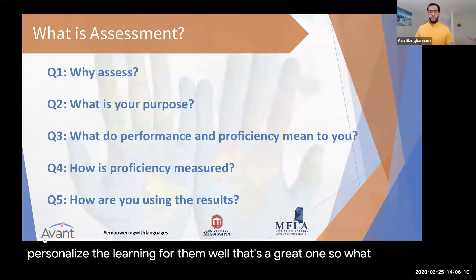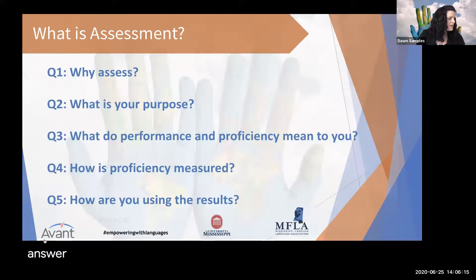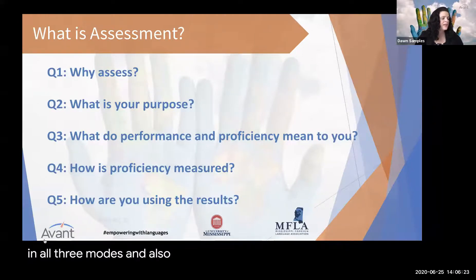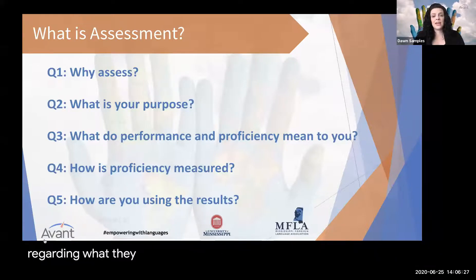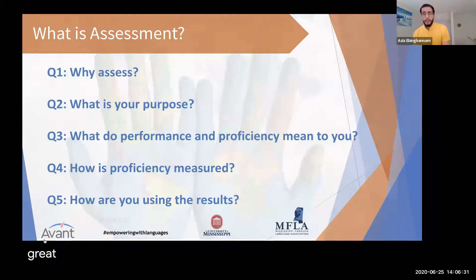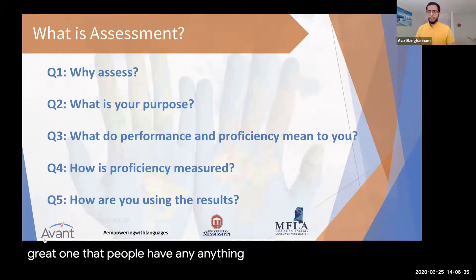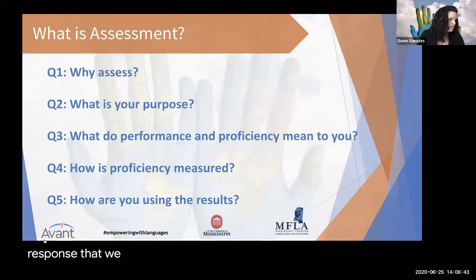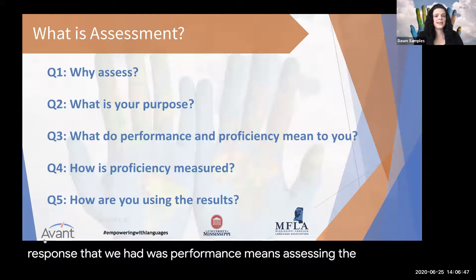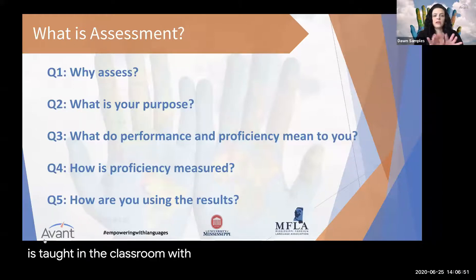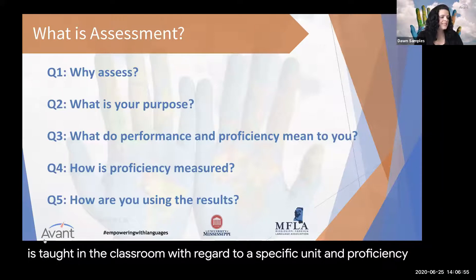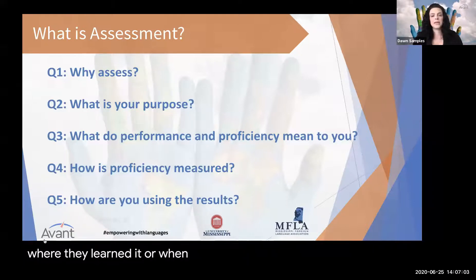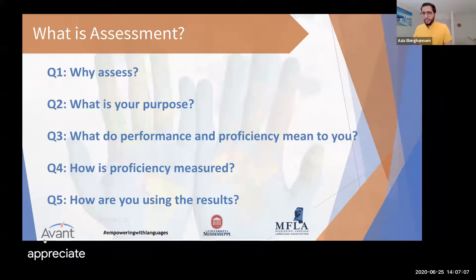On the purpose of testing, one answer was to see how students are increasing proficiency in all three modes, and to provide students with feedback regarding what they can actually do with the language. The question about differences between performance and proficiency received this response: performance means assessing work taught in the classroom with regard to a specific unit, while proficiency is how well someone can communicate in the real world, regardless of where or when they learned it.